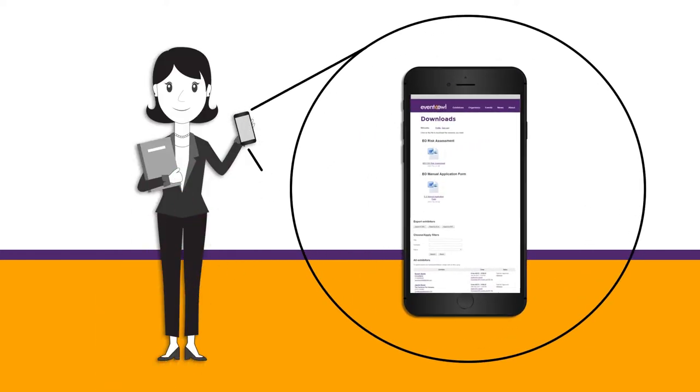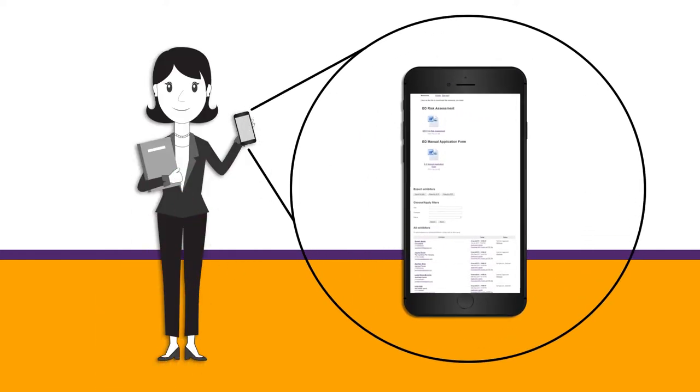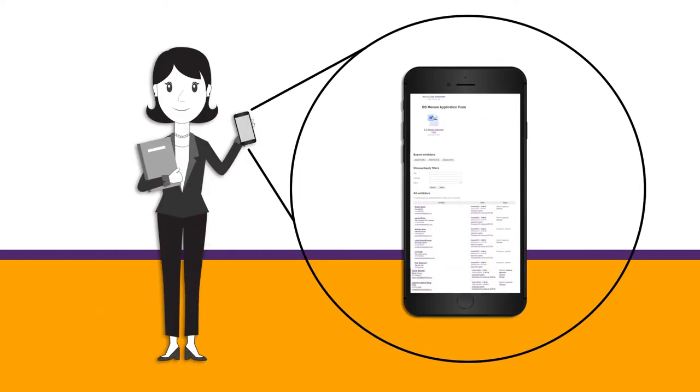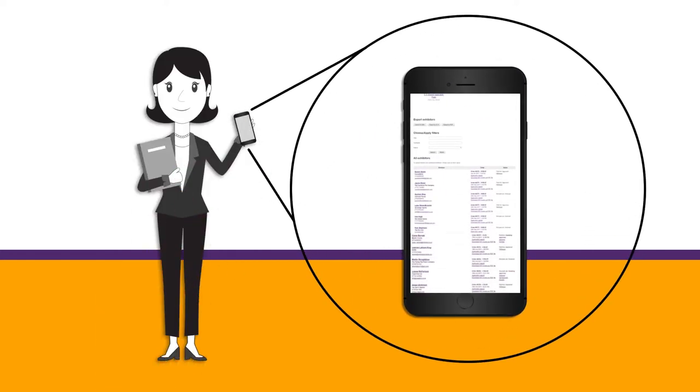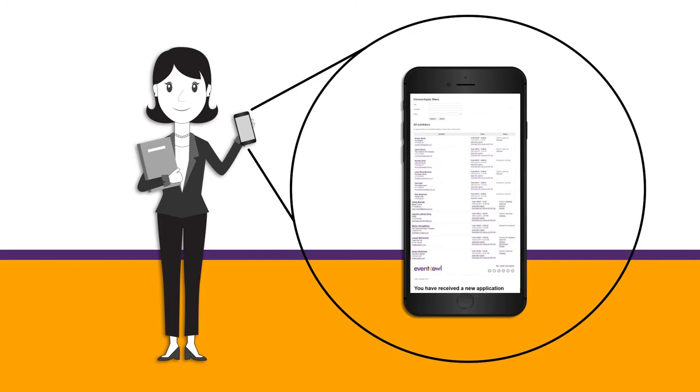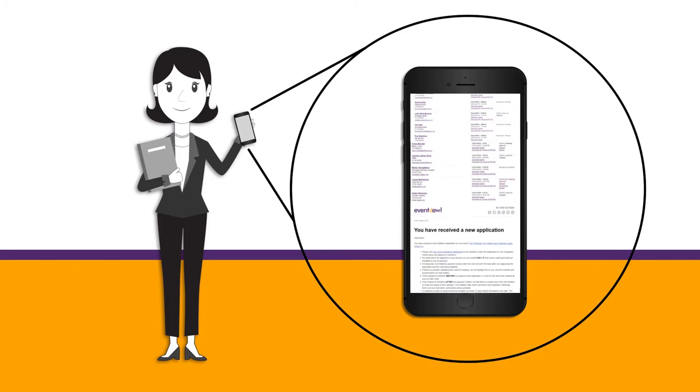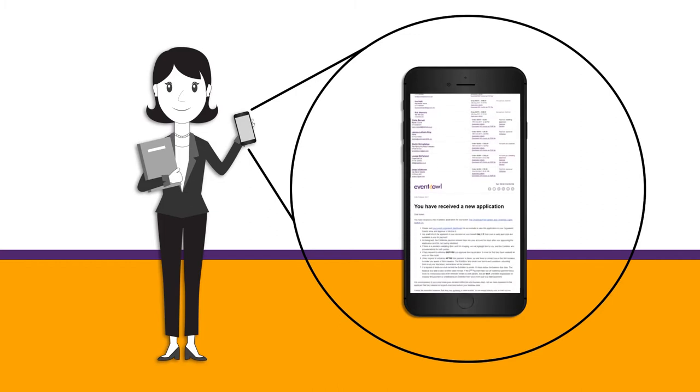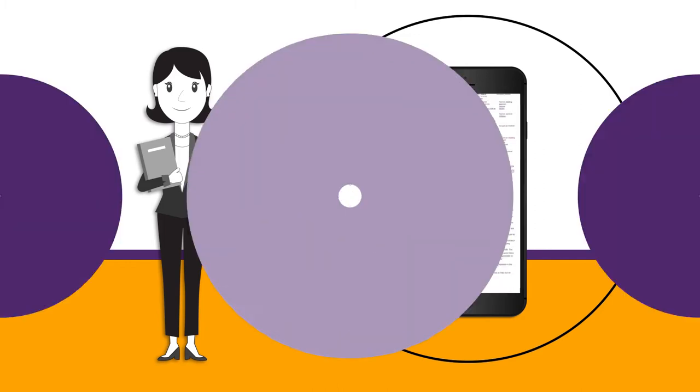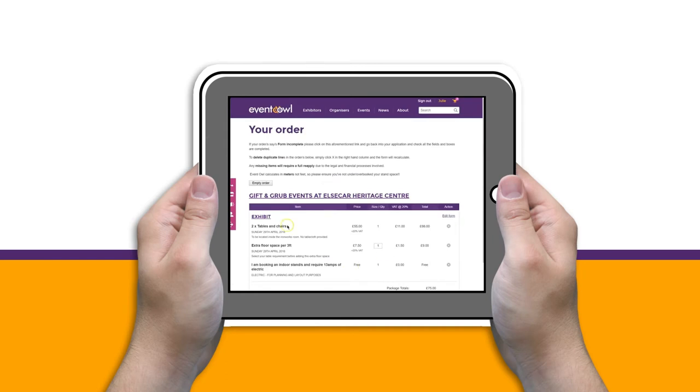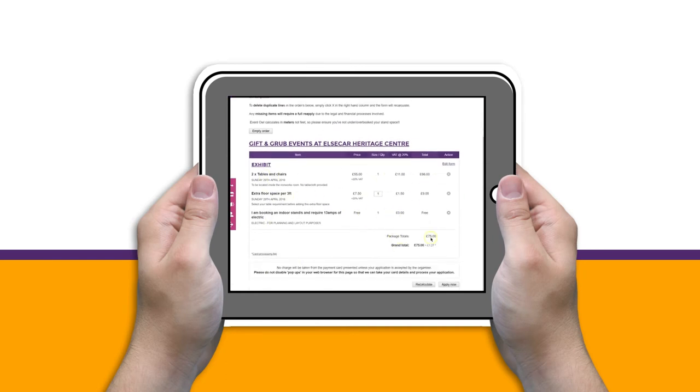Julia is sent an email when she receives an application. She then logs into her dashboard, checks the application and clicks approve. All payments are then sent to her bank account.